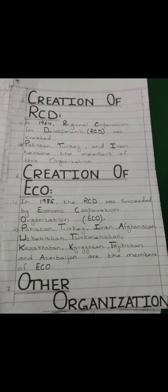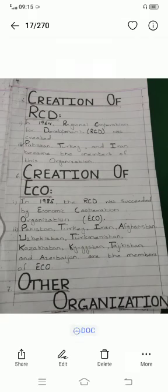In 1964, Regional Cooperation for Development, RCD, was created, where Pakistan, Turkey, and Iran became members. In 1985, RCD was succeeded by the Economic Cooperation Organization, ECO.